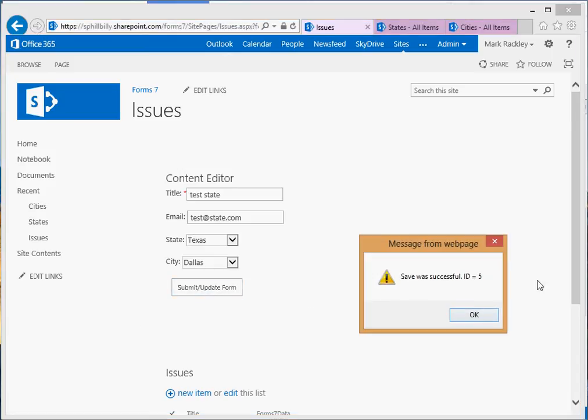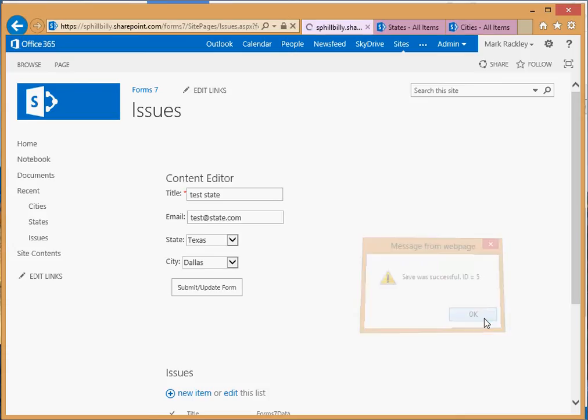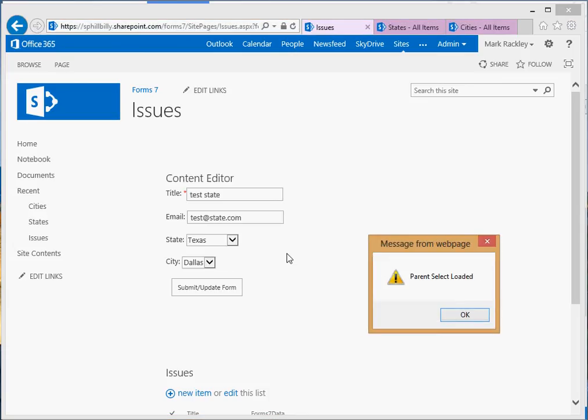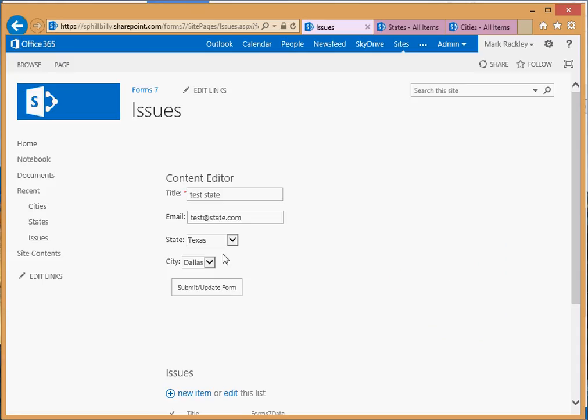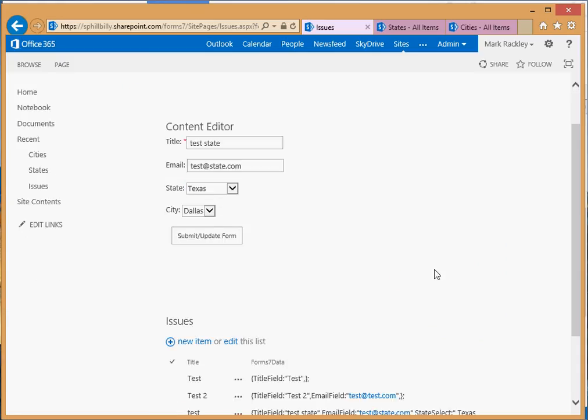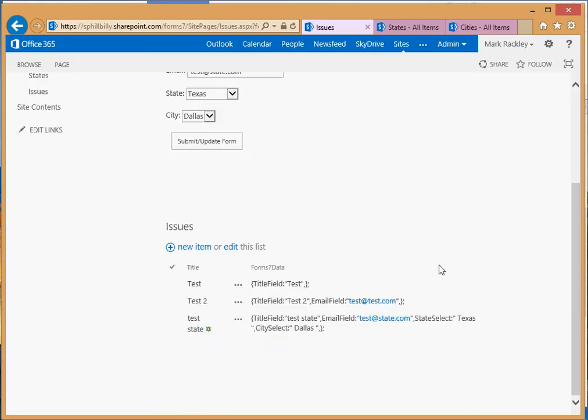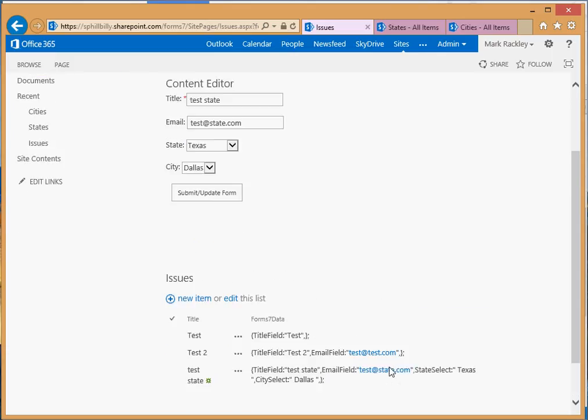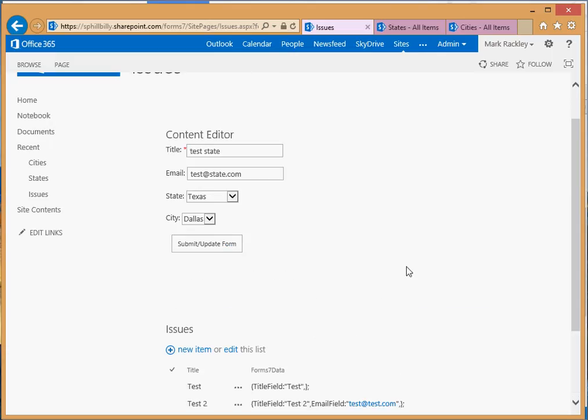It tells us the save was successful, again, for ID 5 because it updated our existing one. The page is going to reload here. Parent reload. And you can see it's got Texas and Dallas. So it reloaded those fields for us too and the form loaded. And we come and look at the field, we see that it's got the state select of Texas and the city select of Dallas. So it is updating that form 7 data field for us.